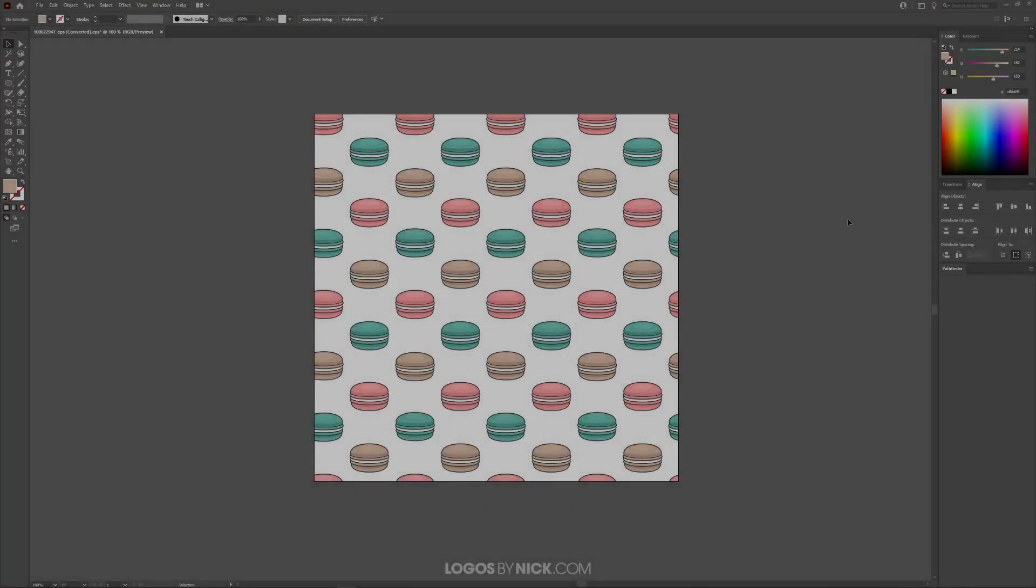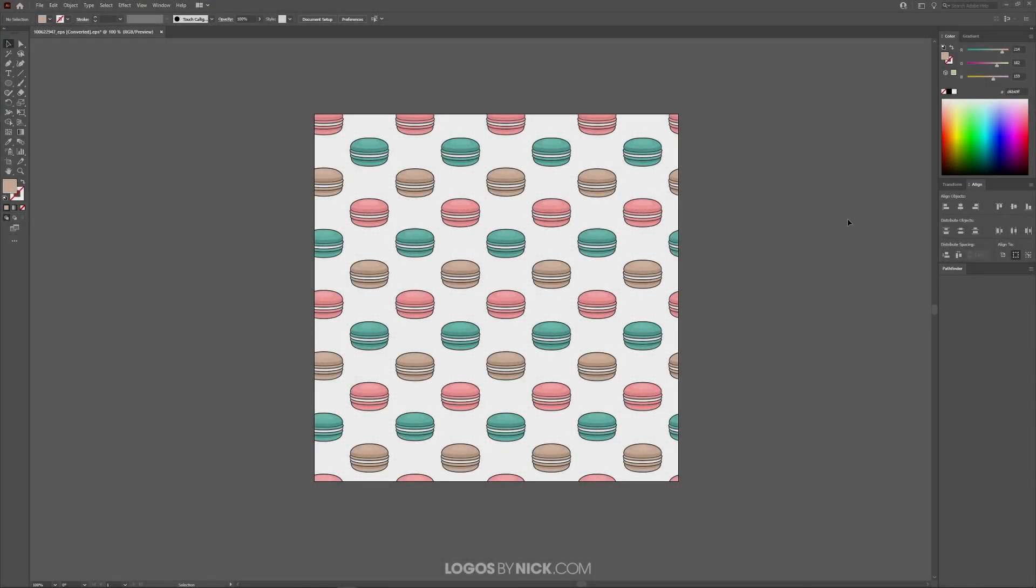This is Nick with Logos by Nick.com and in this tutorial I'll be demonstrating how you can replace a color in an entire document in Illustrator without having to select each individual object of that color and change it manually. So there's two different ways to do this.